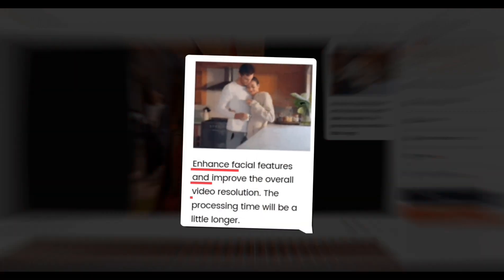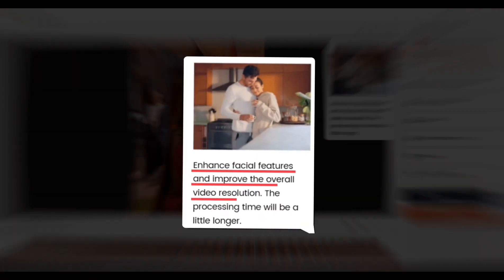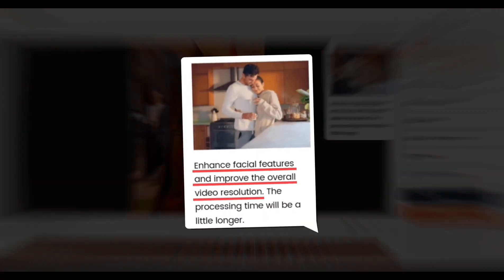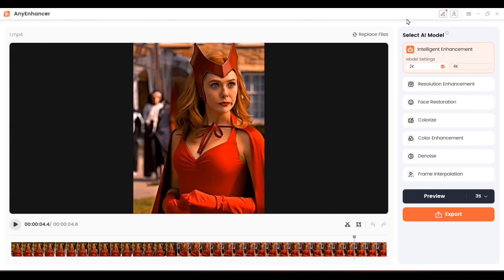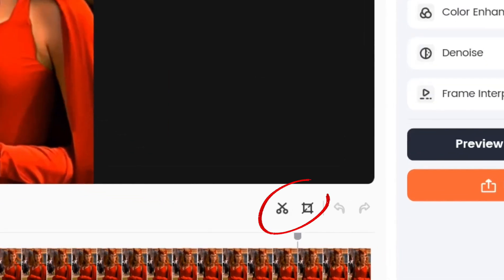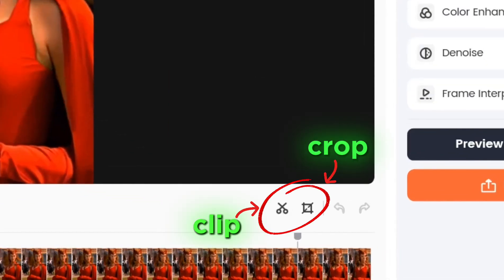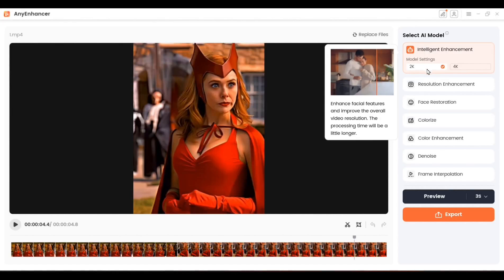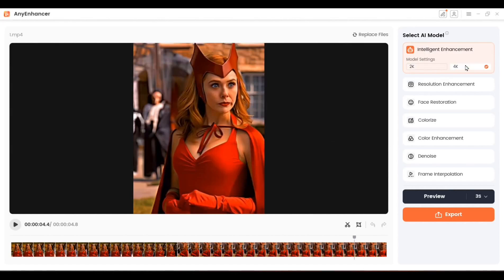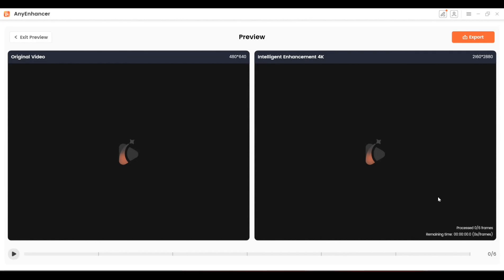This feature sharpens facial details and boosts overall video resolution. From here, you can clip and crop your video according to your requirements. You can upgrade your video to 2K or 4K. Let's choose 4K and preview the results.